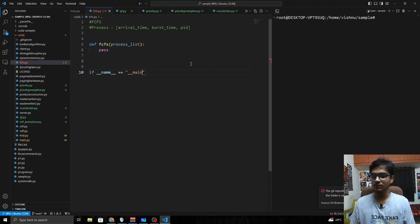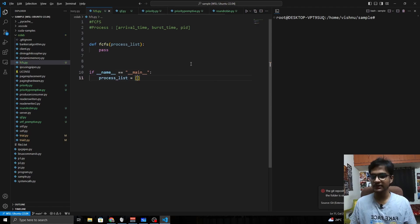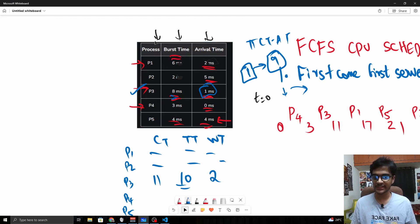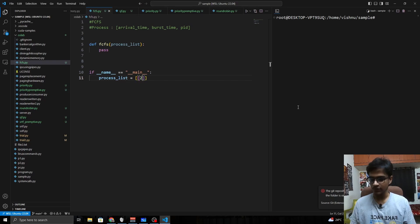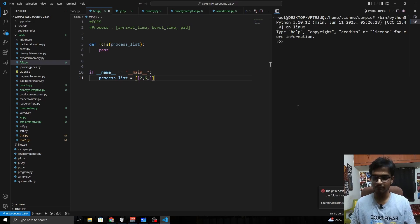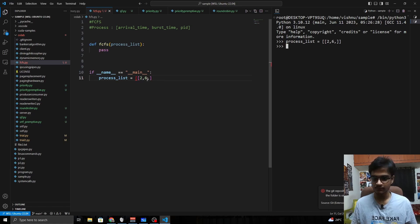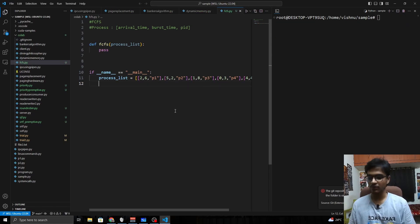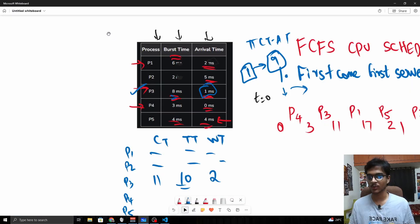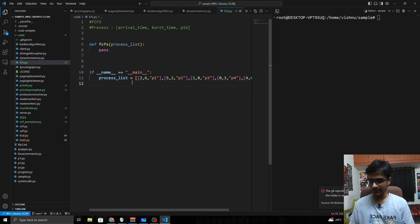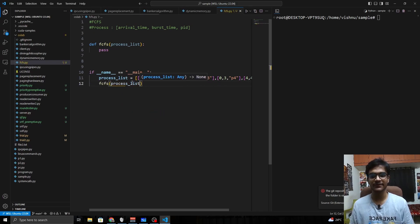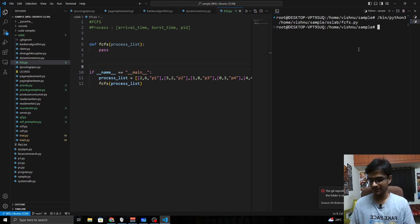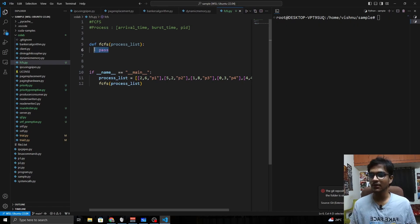In the main block, let us create a process list. Each entry is in the format [arrival time, burst time, PID] — for example [2, 6, P1], [5, 2, P2], and so on. I have gone ahead and filled the process list with all the values in this format. We can then call the fcfs function on this process list. Right now it does nothing since the function body is just a pass, so let us work on the function.